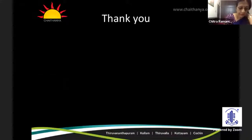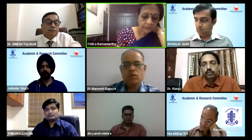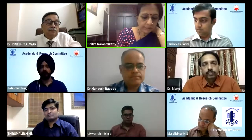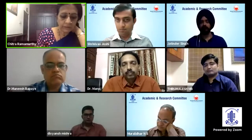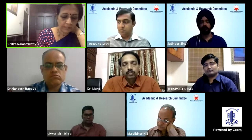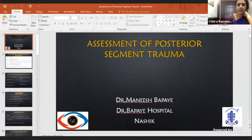We go on to our next speaker, Dr. Manish Bapai, who is going to be dealing on posterior segment trauma. He's a very versatile, amazing surgeon managing vitreo-retina, UVR, neuro-ophthalmology, trauma, cataract, and lasering. Clearly shows he's an individual of tremendous skill sets. So let's hear from him.